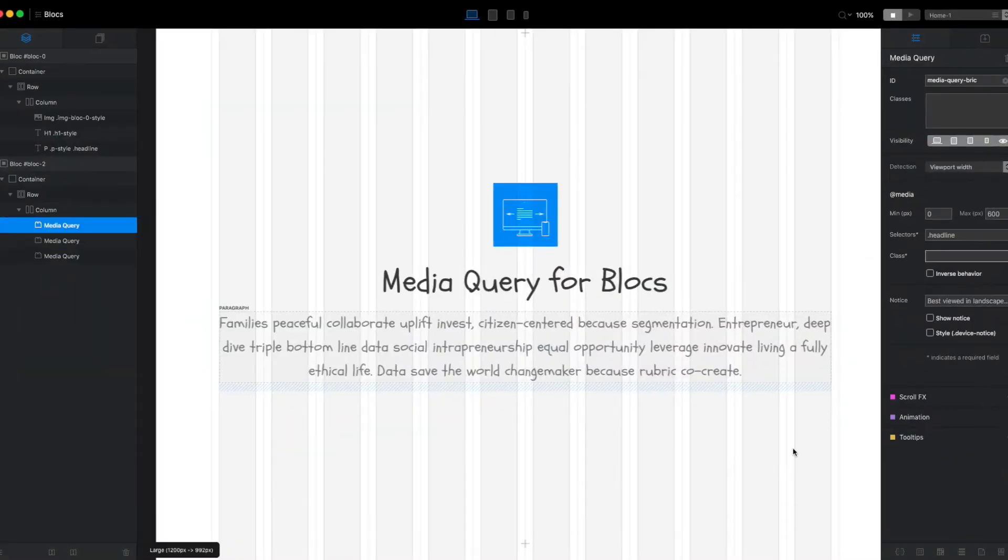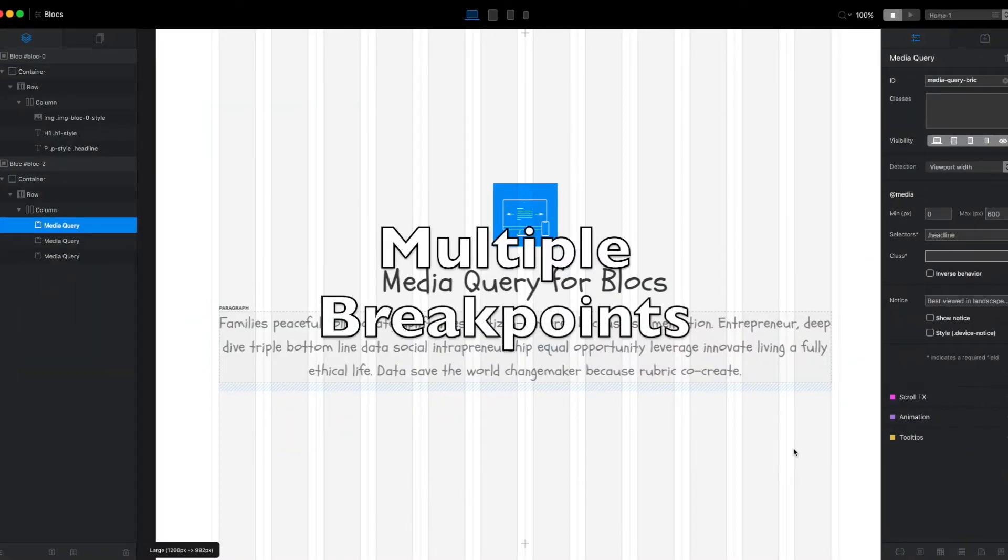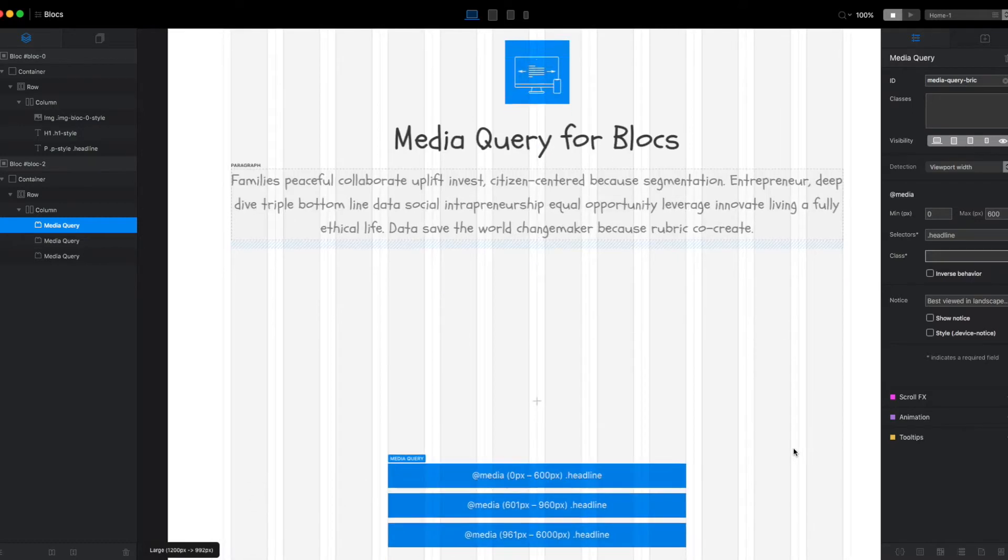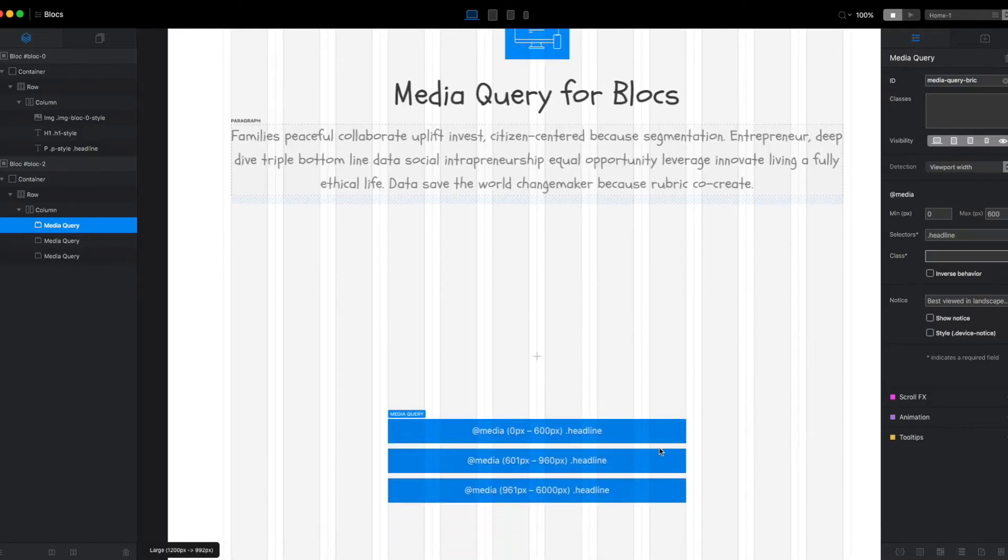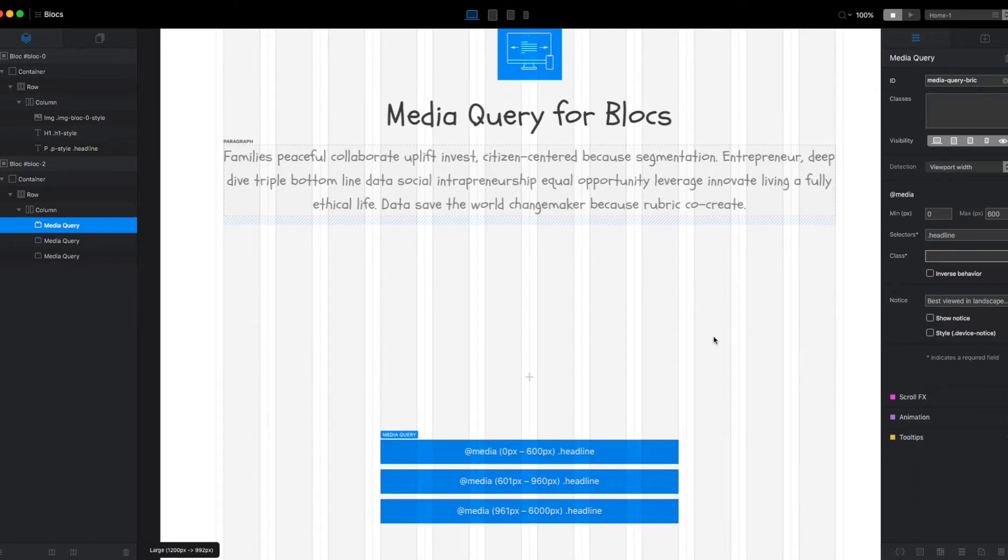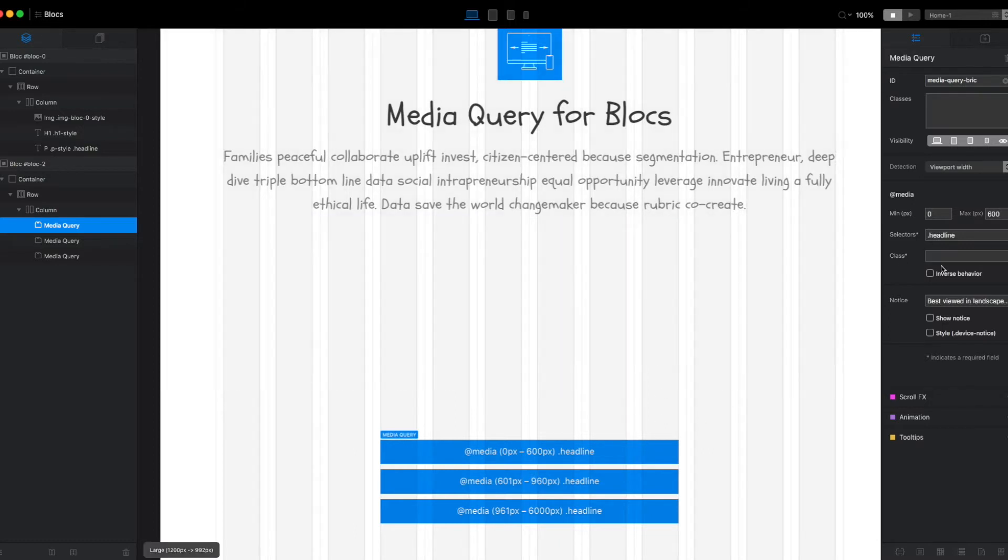Let's take a look at multiple breakpoints or multiple media queries on the same page. I've prepared this demo with three different breakpoints, and I created three different classes and gave them names of colors.